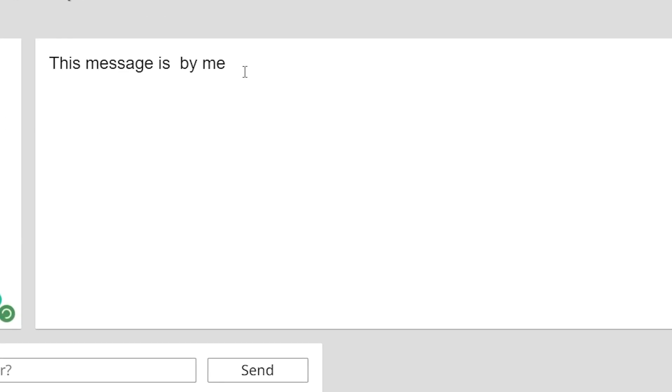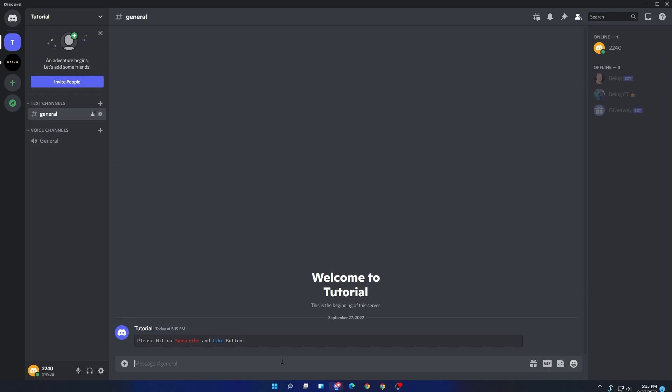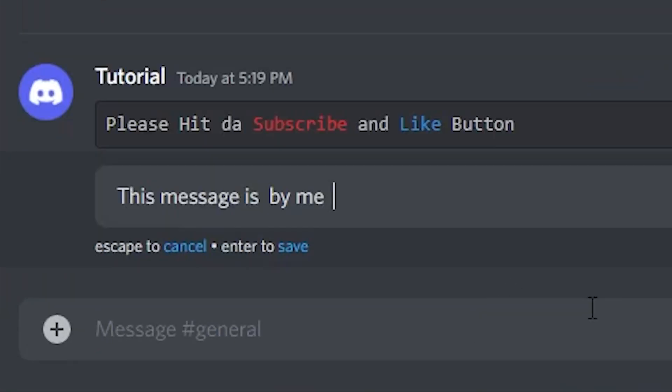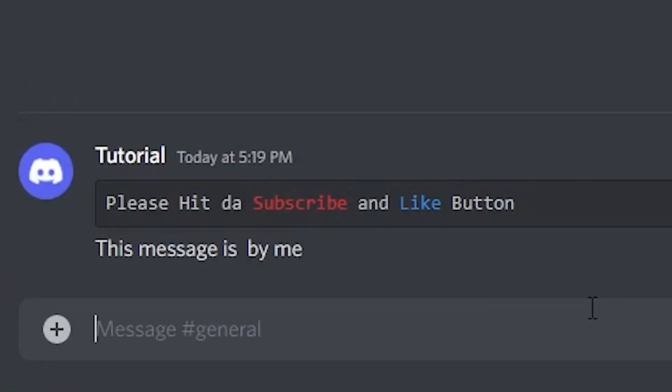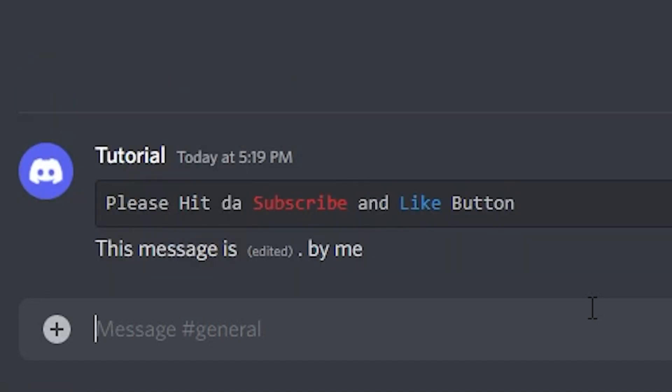copy the second message on the right side, then go to any server or user DM and paste the message. At first it will look normal. For the edited thing, you will need to edit the message and add any letter to the message. You can remove it after that.